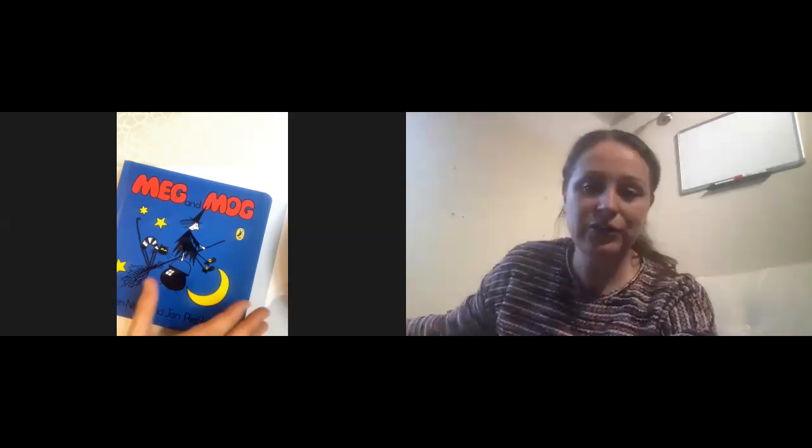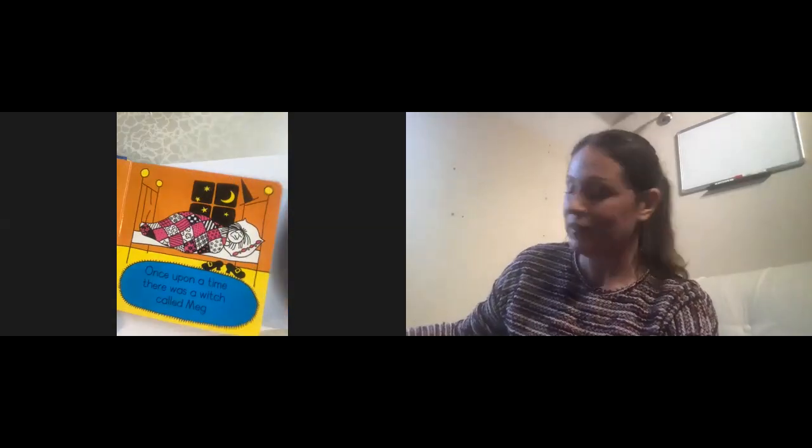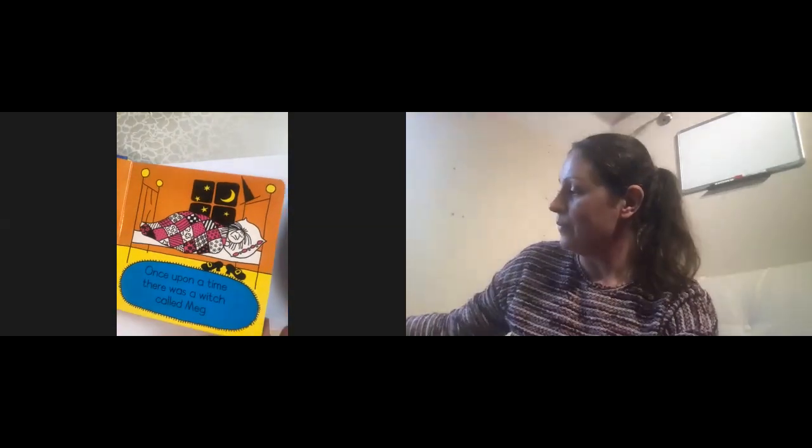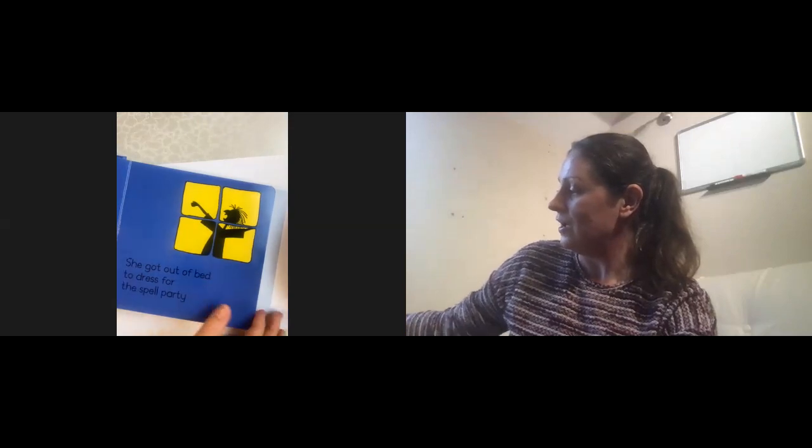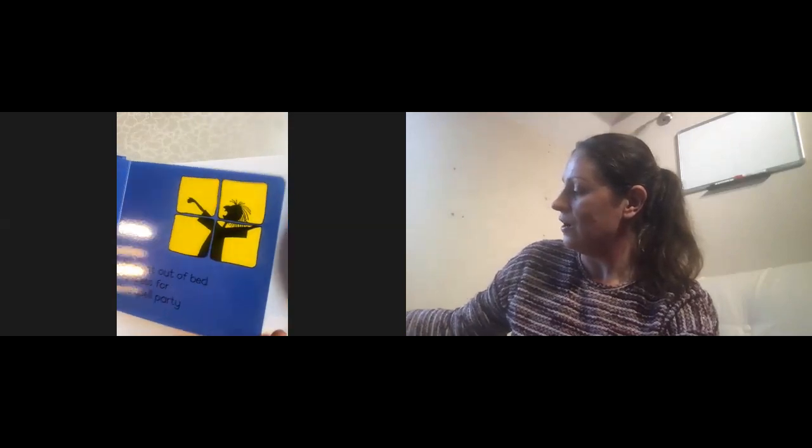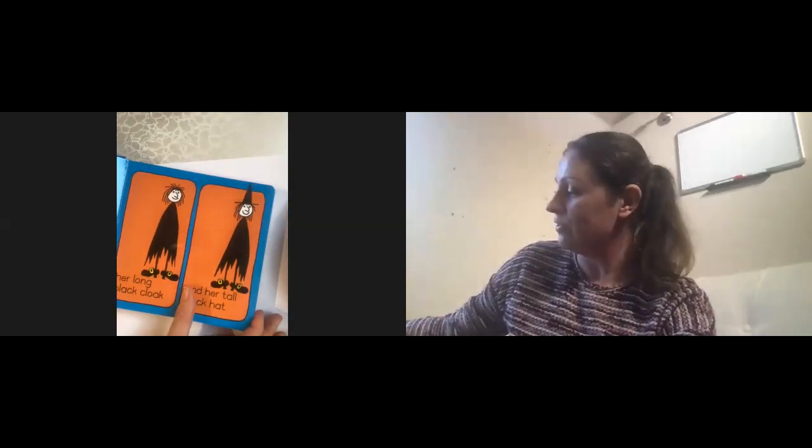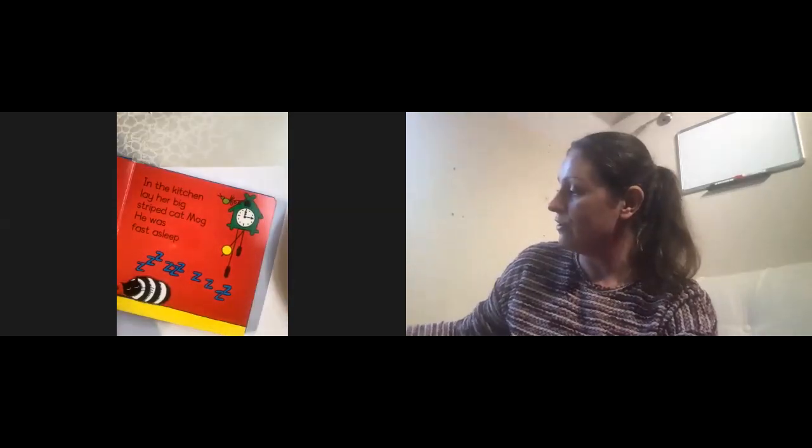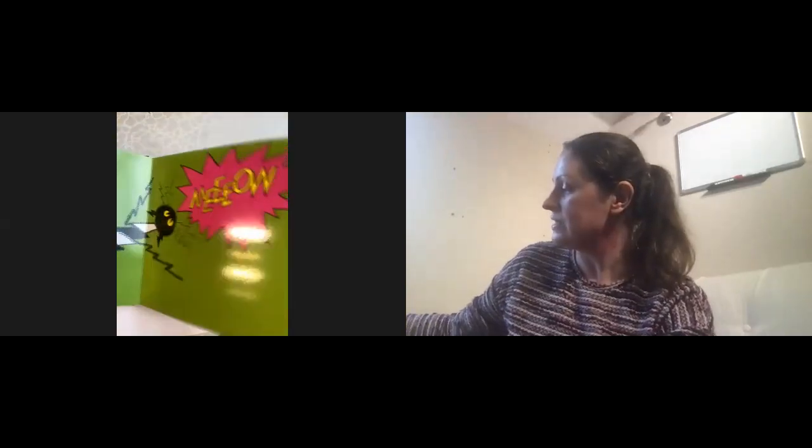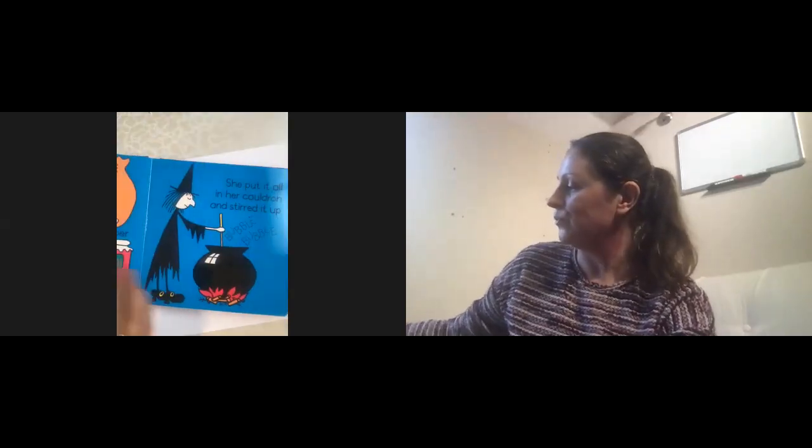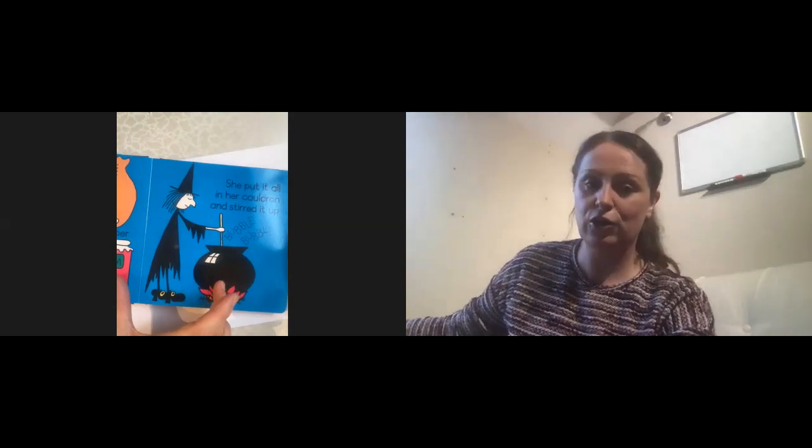So we had a little look at this book, this is Meg and Mog, so lots of you may have seen this before, may have read the story. If you have, you might remember that Meg the witch goes out for Halloween with her other witch friends and they end up casting a spell in her cauldron.